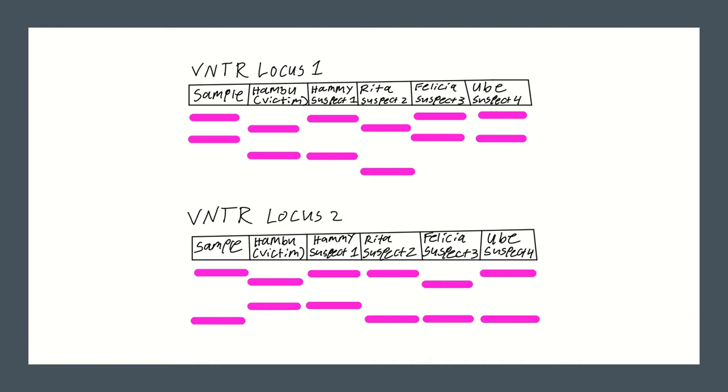A single DNA sample from each individual along with the evidence was amplified for two separate VNTR loci and were run on gels to create DNA fingerprints.